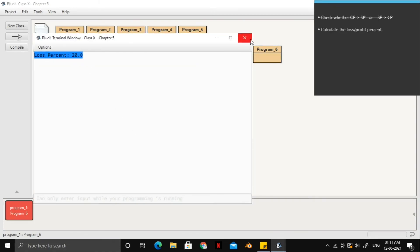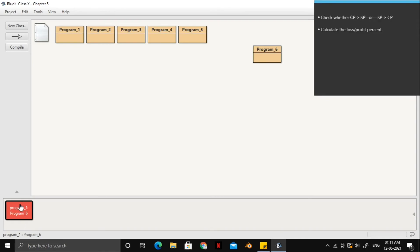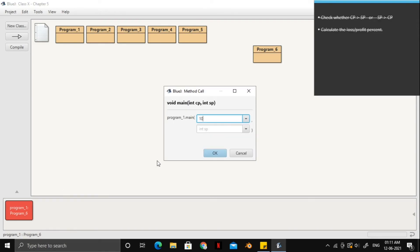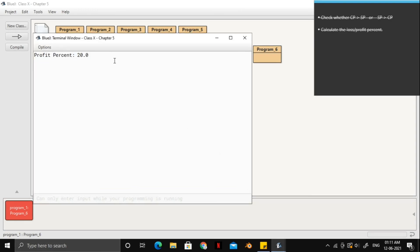And for the second scenario, let's have 100 as our cost price again. And this time, we'll have 120 as our selling price. Before we press the OK button, let's think what could be the answer. Yes, it will be 20% again. And this time, our profit percent is 20.